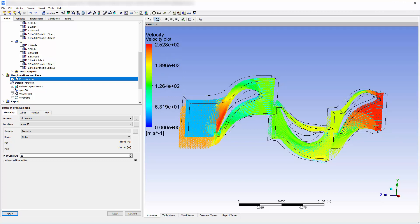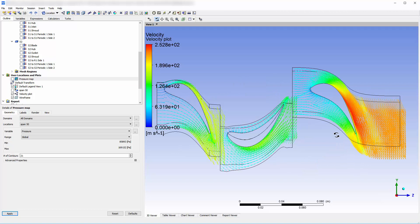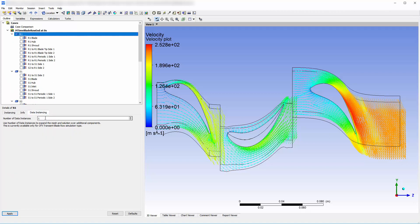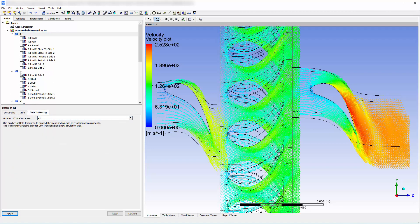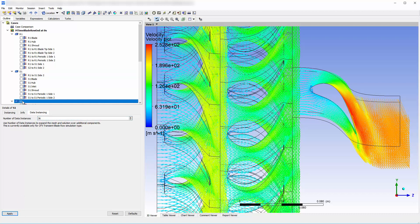I will turn off the visibility of the velocity vector plot so I can quickly inspect the pressure contour map. I can select other time steps and observe the solution at each time point. Or, I can construct an animation to observe how the working fluid behaves as time passes on span 50. To do this, I need to specify data instancing for each domain. Data instancing derives solution variables on an expanded domain, allowing us to view the plot with the entire geometry rendered.